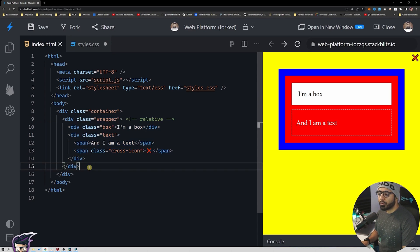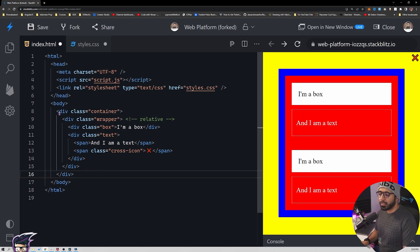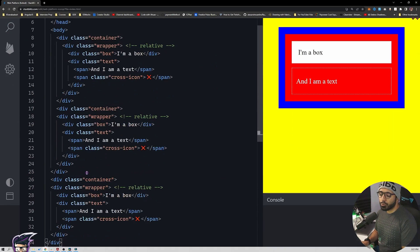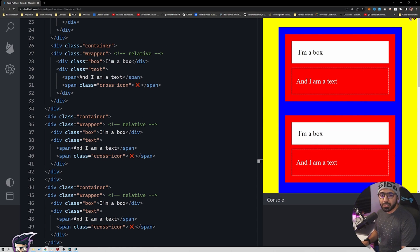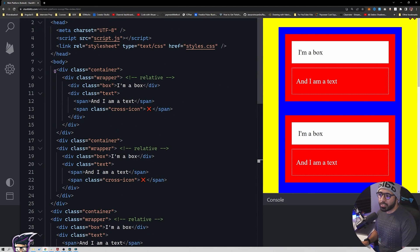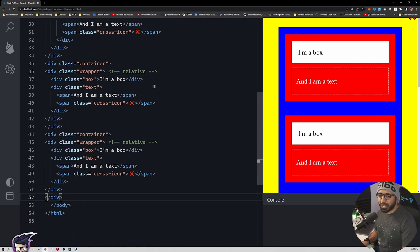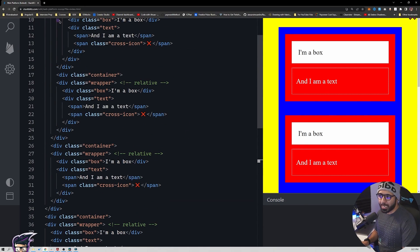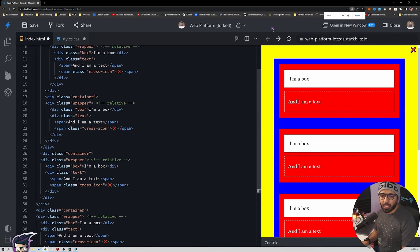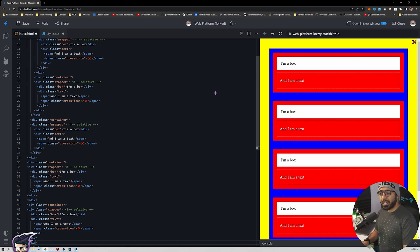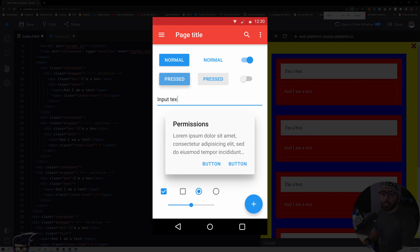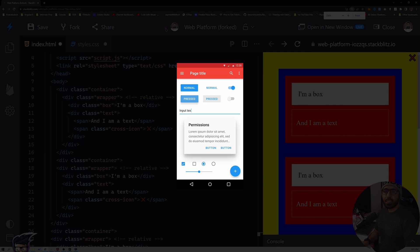Let's demonstrate this: if we create multiple wrappers and containers to get a scrollable page, you will see that this element is always at the top right and it doesn't go away as you scroll. Even with the scroll, the cross stays right there — which is exactly what we wanted.